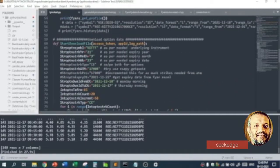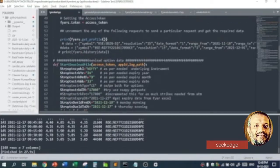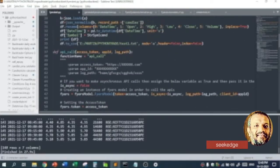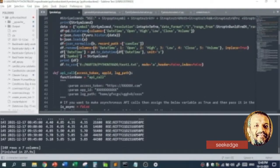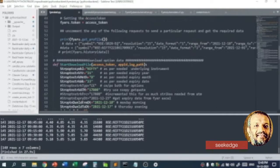The second step would be to use the function provided by Fyers, which is fyers.history. History is the API function name where you have to pass details of which symbol, which time frame, and which time period. If you give those details, it will return the data back, which can then be captured, formatted, and saved to a text or CSV file.